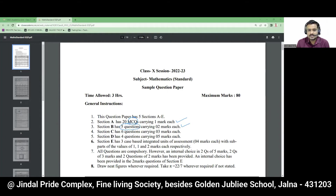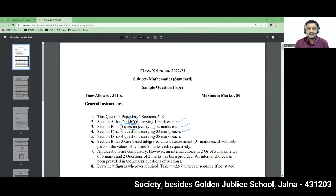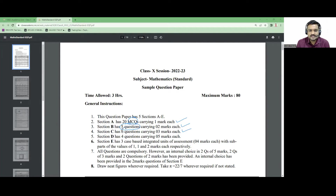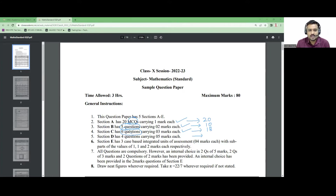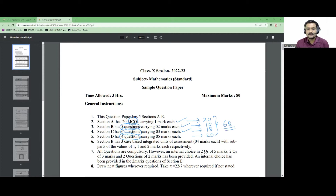In Section B you will have two-mark questions — total five questions, so 10 marks. Section C has three-mark questions — six questions, so 18 marks. Section A total weightage is 20 marks. Section D has five-mark questions, total four questions, so 5×4 = 20 marks. The total for the first four sections comes to 68 marks.